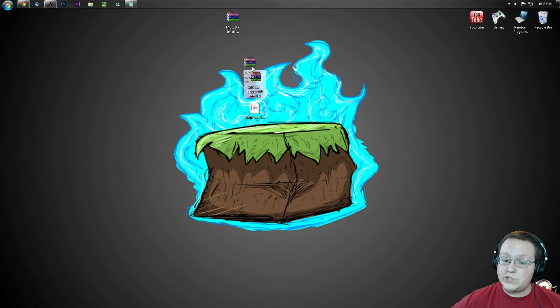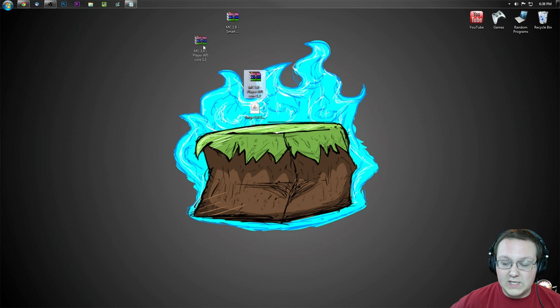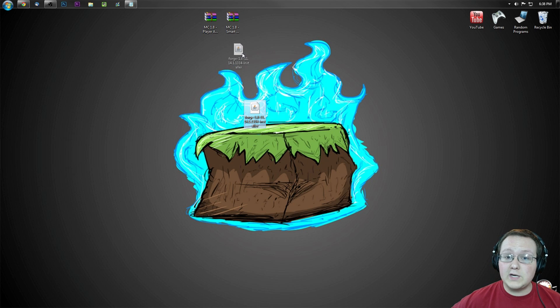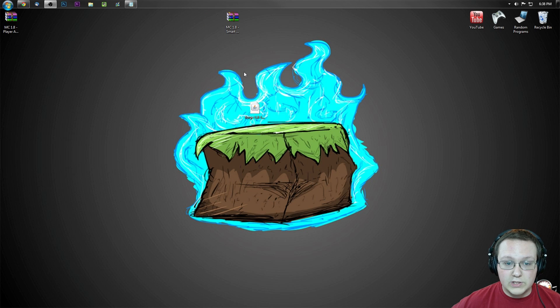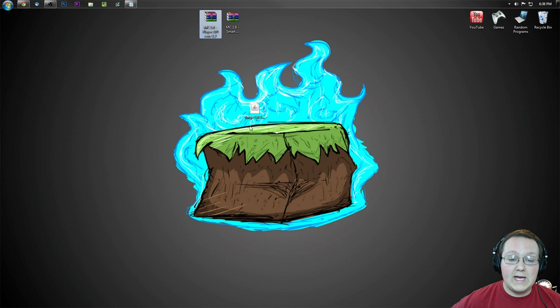Smart moving, which required to install Smart moving is Player API, and required to install both of those is Forge. So...